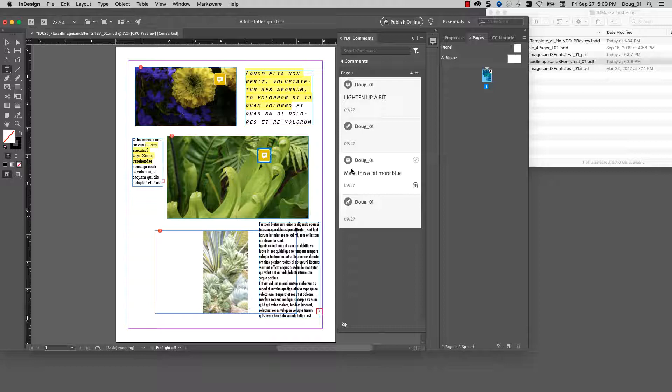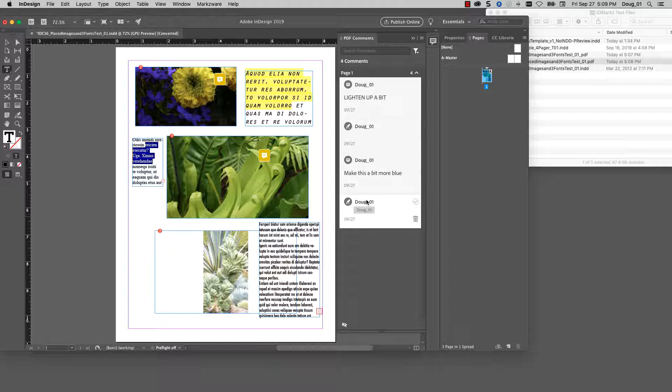So I'm now able to do annotations on older InDesign files if I pass them through IDMarkz into Acrobat DC.